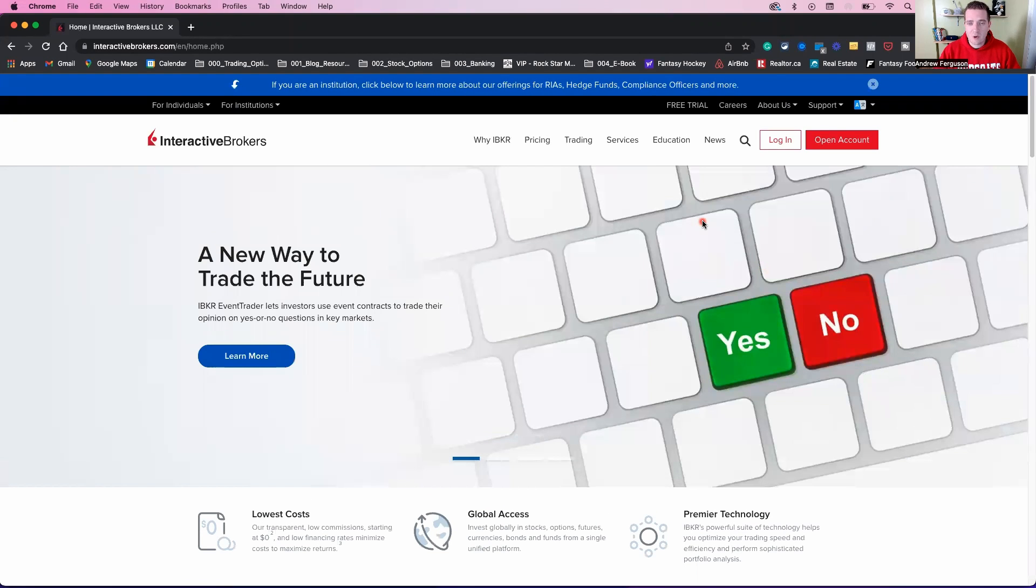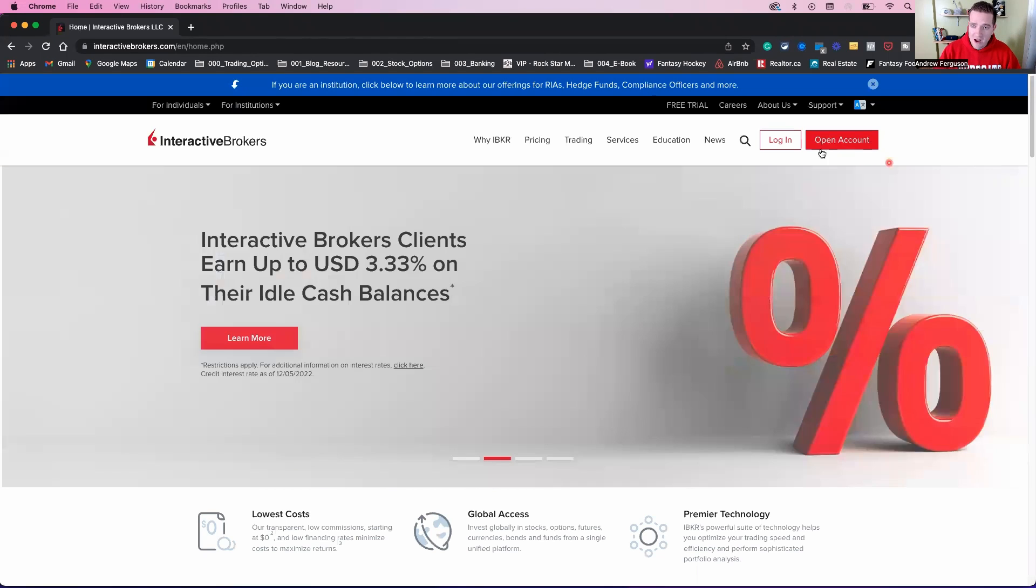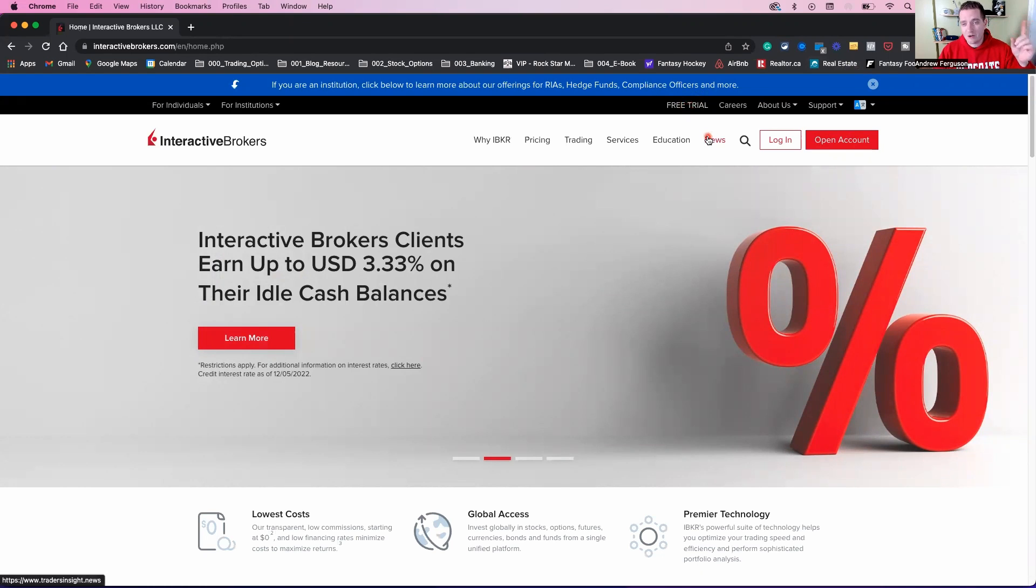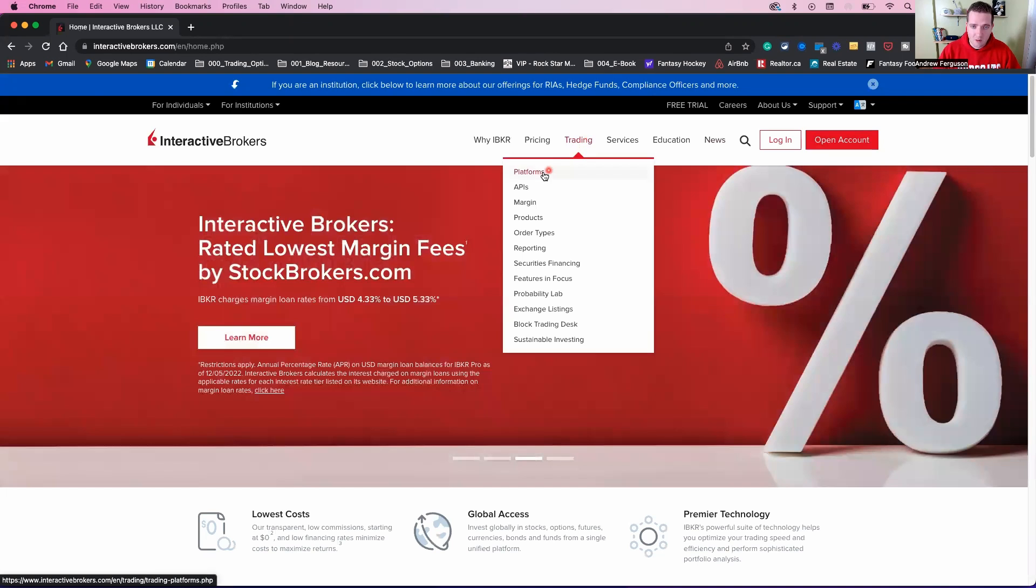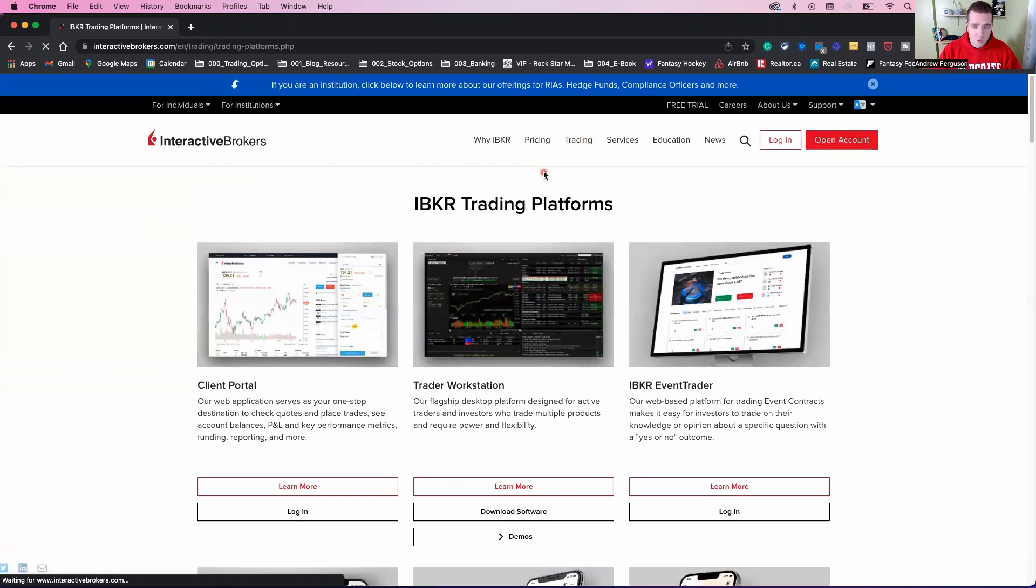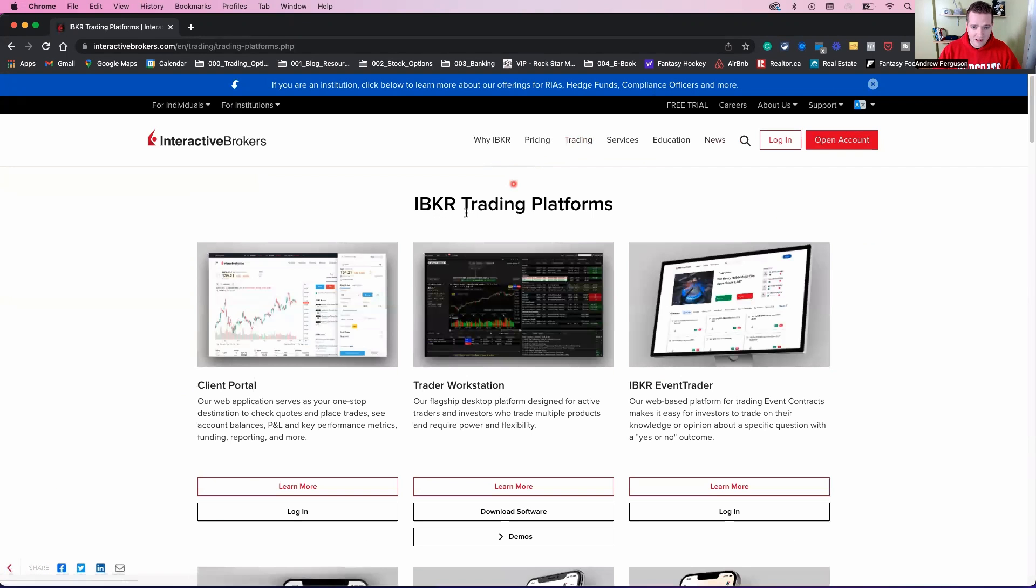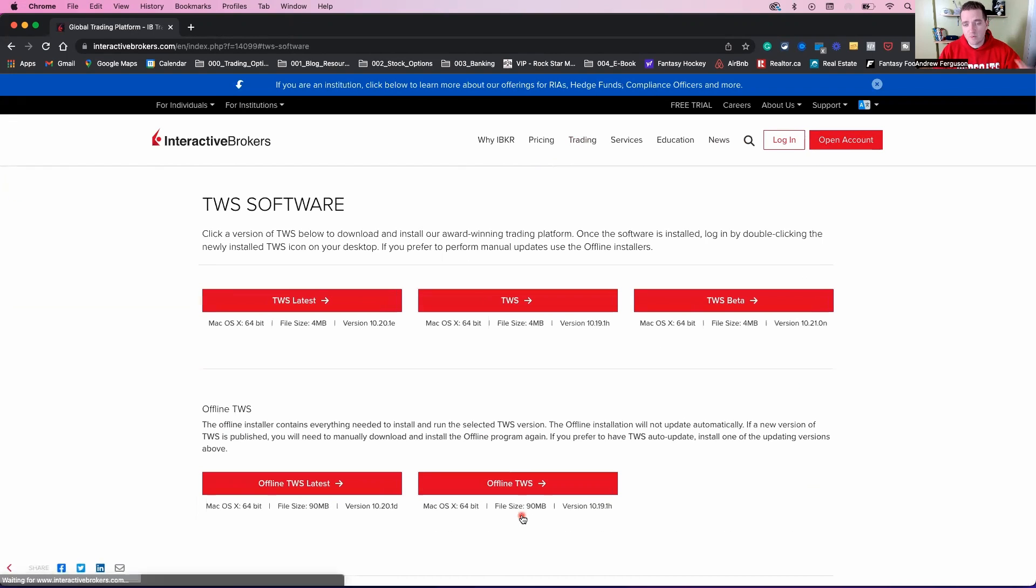Now we want to go ahead and get the Trader Workstation for the desktop. Assuming we already have an account. If you don't have an account yet, you can open up a free account, free trial here. Check out this video right here to learn how to do that. But if you have that already set up and ready to go, we're going to click on Trading, click on Platforms. New window is going to pop up. We're going to click on Trader Workstation right here. We're going to go download software, which is going to take you to this page now with different options of what to download.